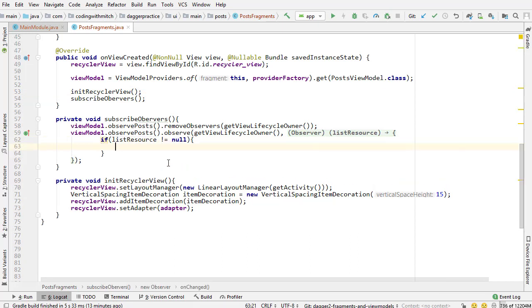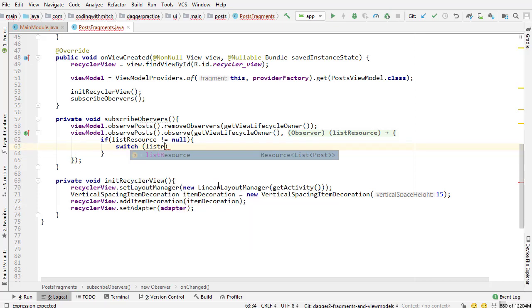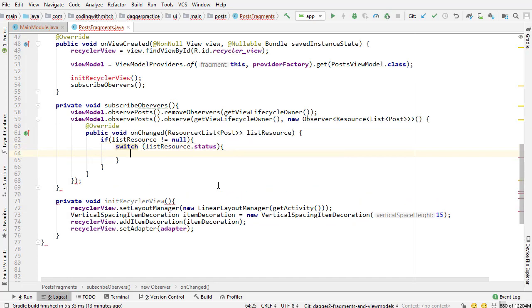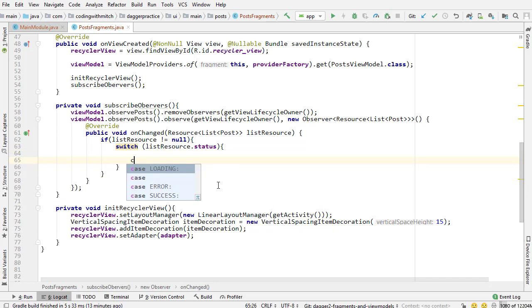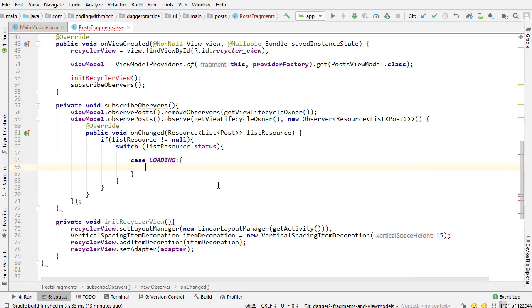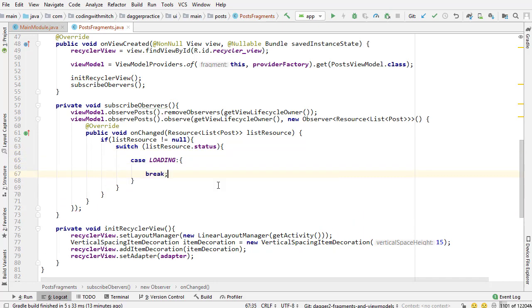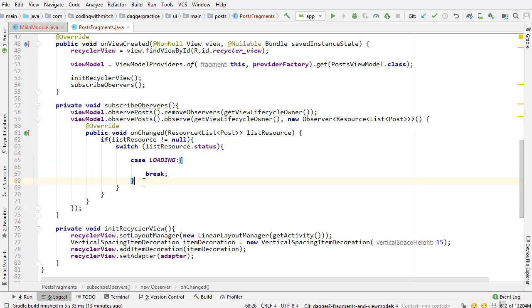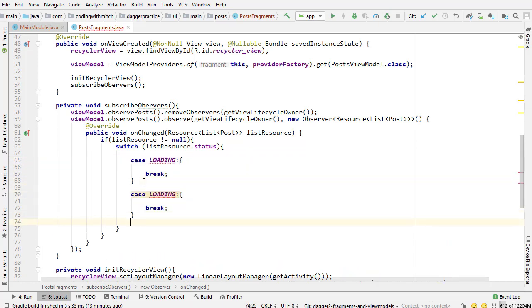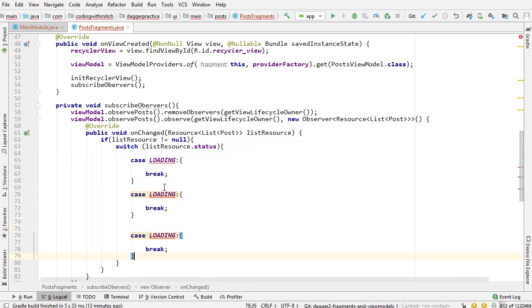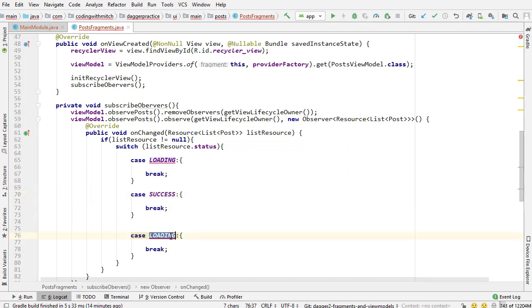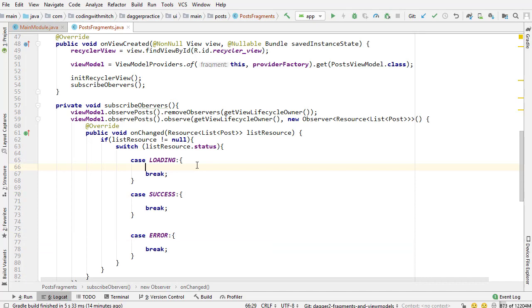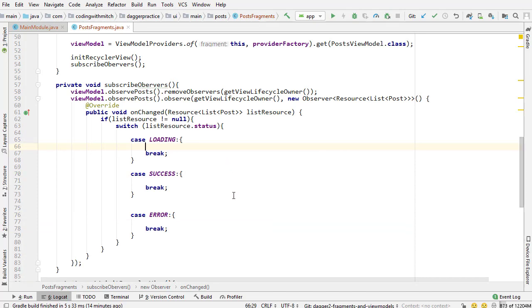The last part of this video is actually getting the data and setting it to the adapter. I'm going to write a switch statement. We're going to switch the resource status, just like we did with the auth activity when we were switching the auth status. We have a couple cases here. The first one is the loading case, and then we have two more cases - success and error.